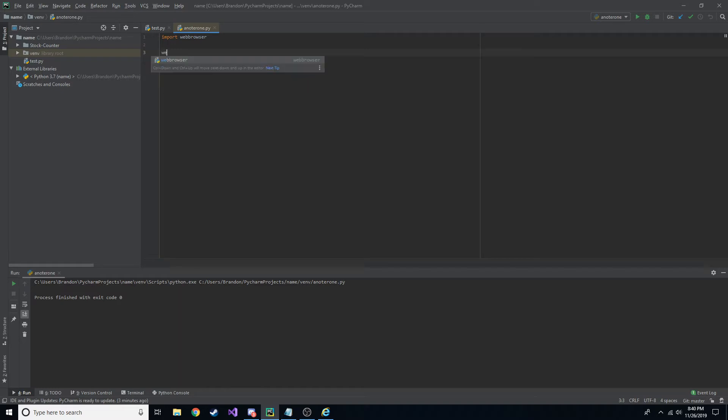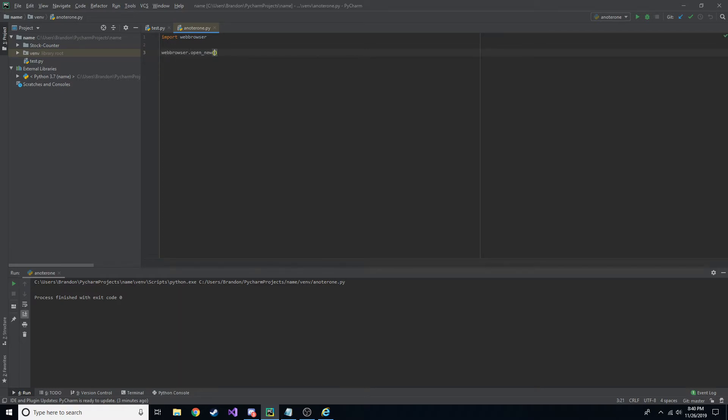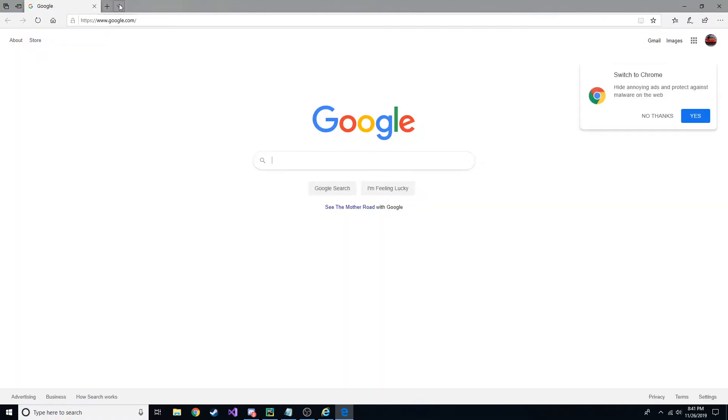And to do that, all you have to do is type webbrowser.opennew and then the URL. So let's say I want to go to google.com. If you want to, you can preface this by https colon slash slash. And it doesn't make any difference. It'll just automatically go to that.